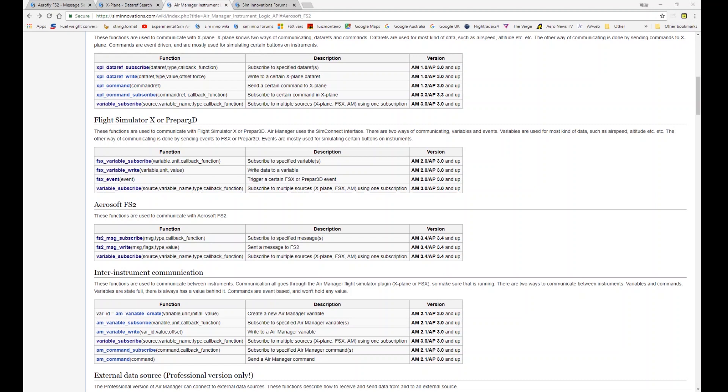Hi, welcome to the AirManager API tutorial video series. In this video we're going to carry on from some of the previous videos and look at FlightSim-X prepared data subscribes and writing and events. And we're going to have a quick look at Aerosoft FS2 as well, although that is very limited at this stage. So let's dive straight in.